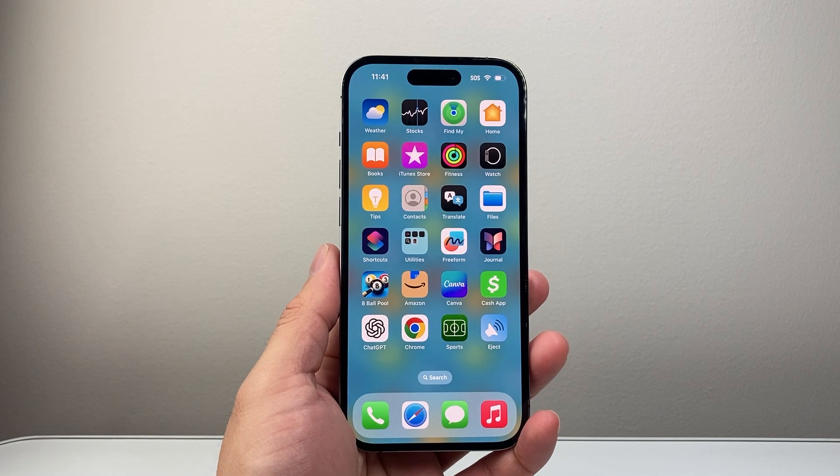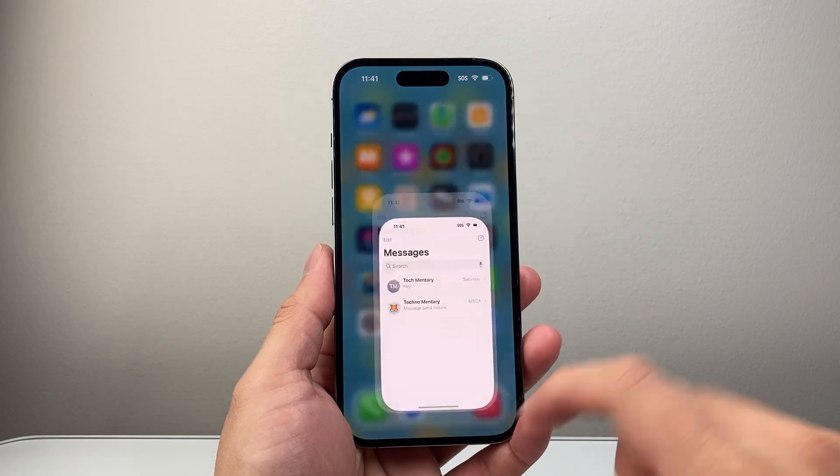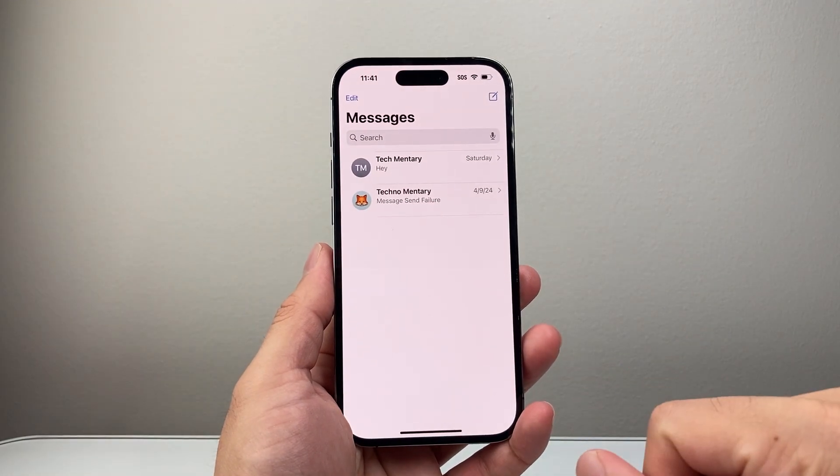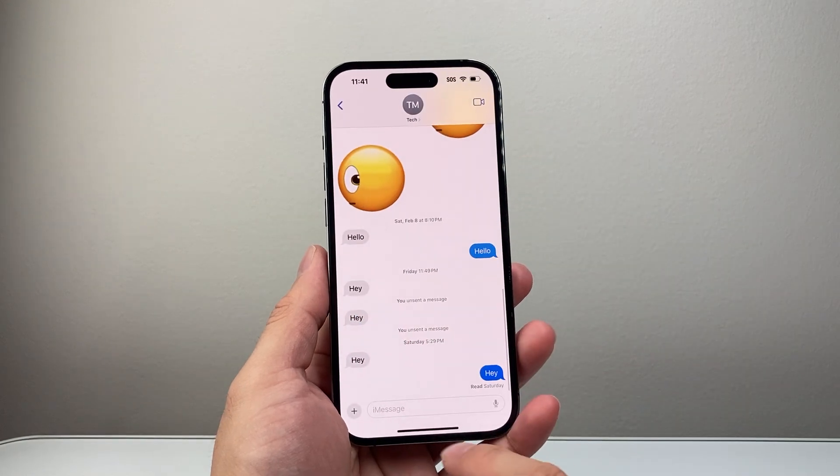Hey everyone, Tech Domencher here with a video for you guys. In today's video, I'm going to show you how to turn off voice-to-text on your iPhone keyboard.